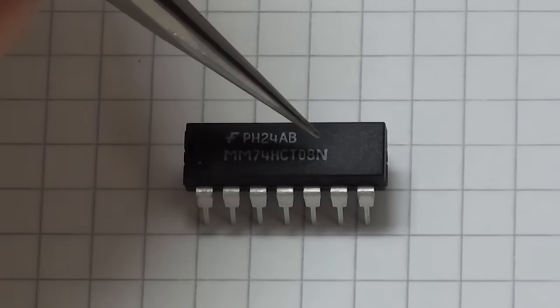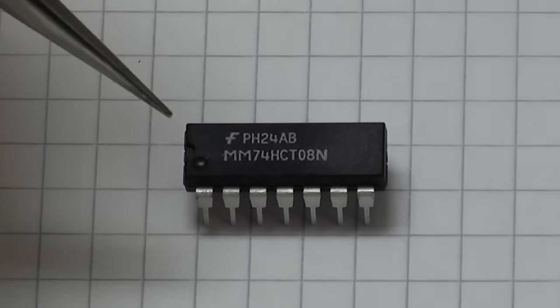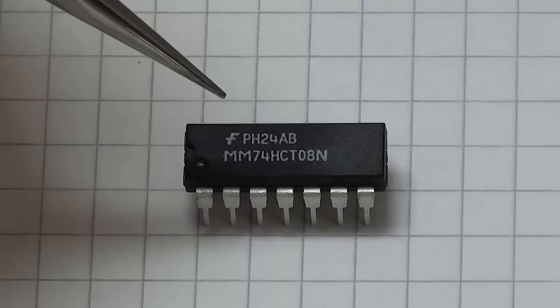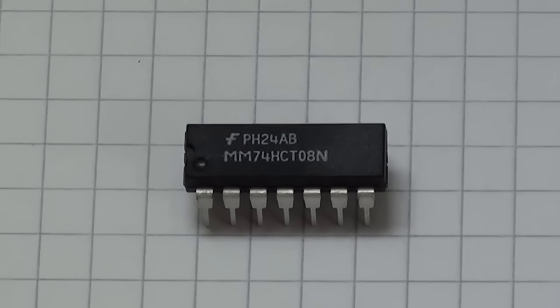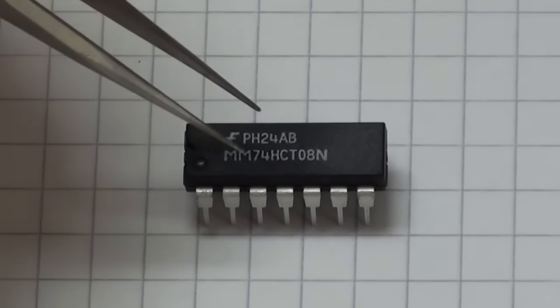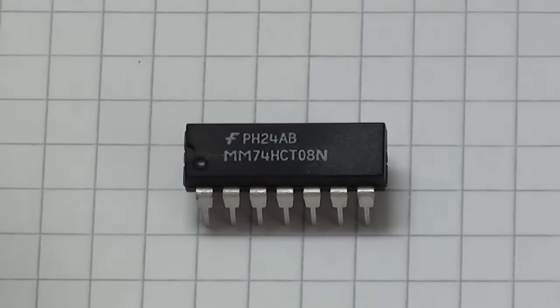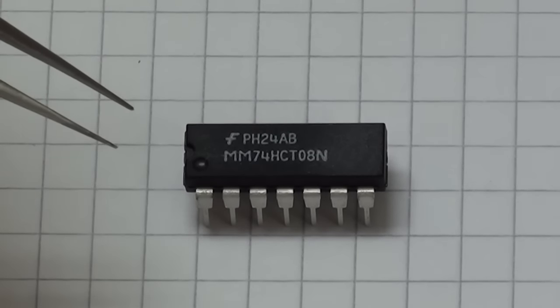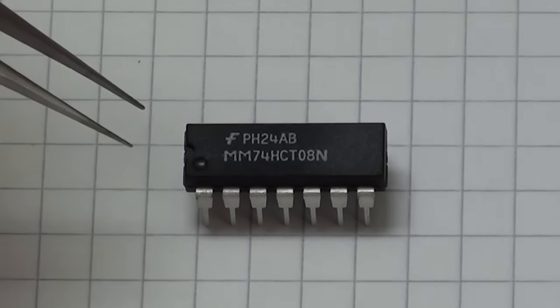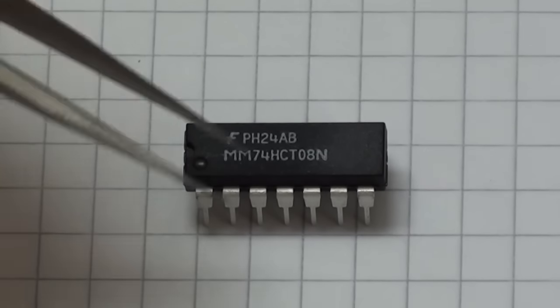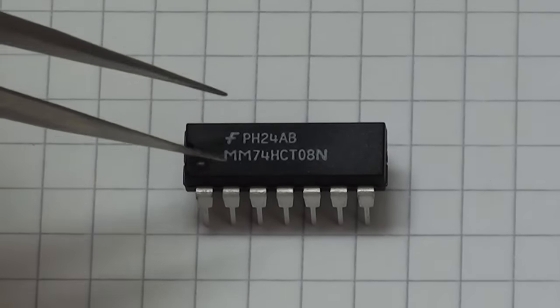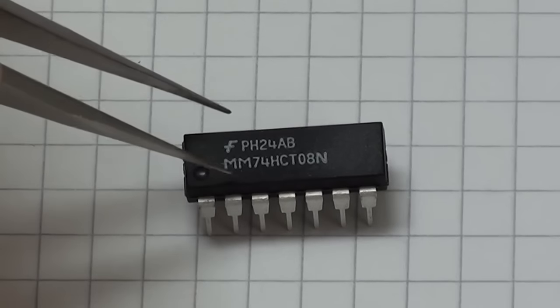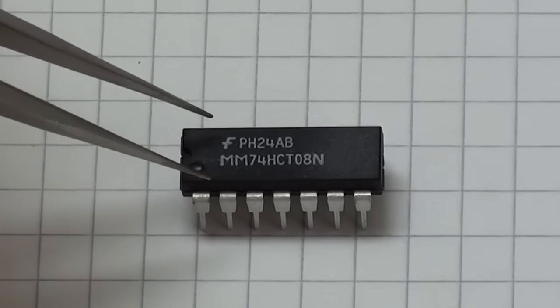The N at the end refers to the packaging type, so we know this is a DIP packaging type - the dual inline packaging. And finally, we have the HCT in the middle, which refers to the particular logic family that the chip belongs to. In this particular case, it's a high-speed CMOS with TTL logic levels. This is the particular type of chip we're going to be using for our experiments.